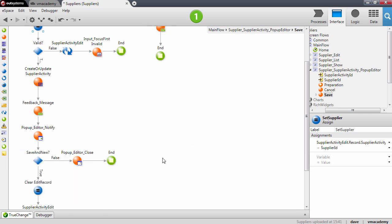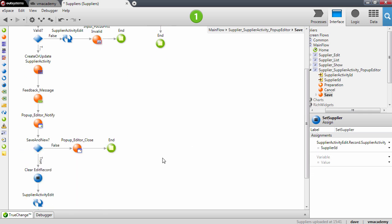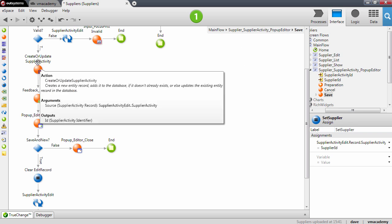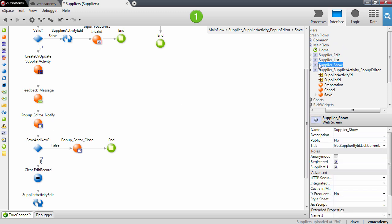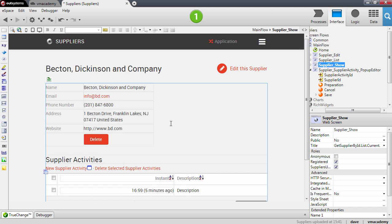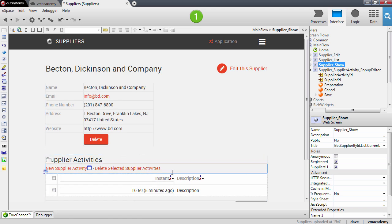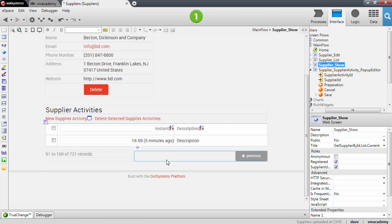And the logic that you see here is pretty much what you expect. So it creates an activity and it notifies, this is a pop-up, remember, it notifies the parent so that the list here on the supplier show is refreshed.